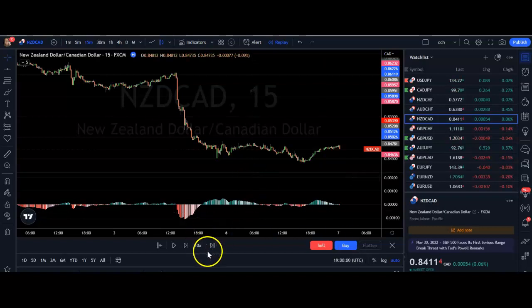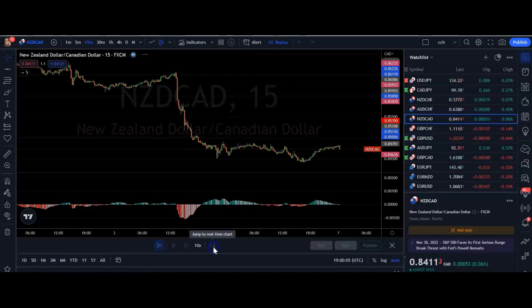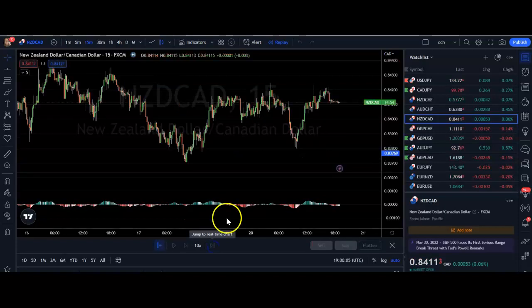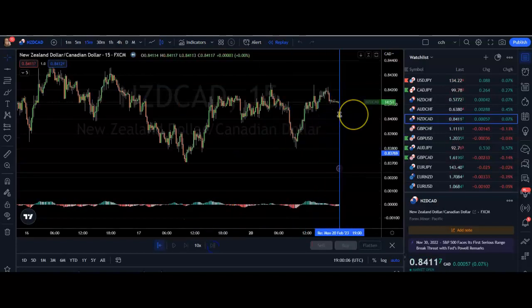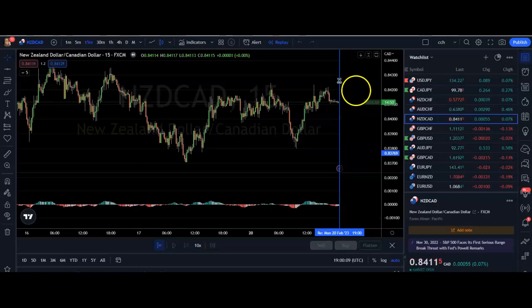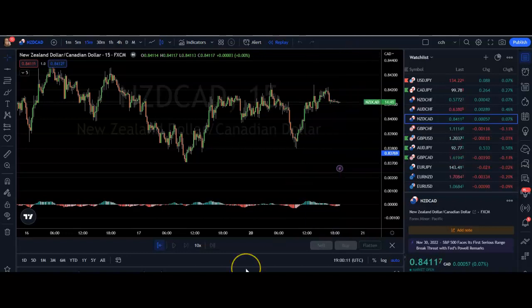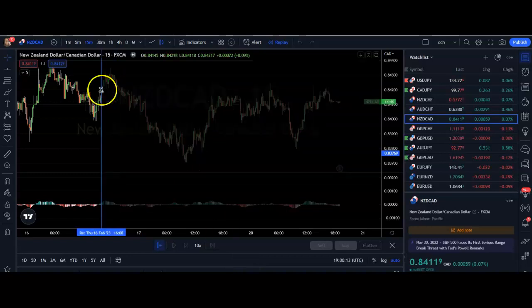The other option you've got is to jump to the real-time chart. If I click that, you can see it brings us back to exactly where we are right now. I hope that's been helpful and I'll see you in the next video.